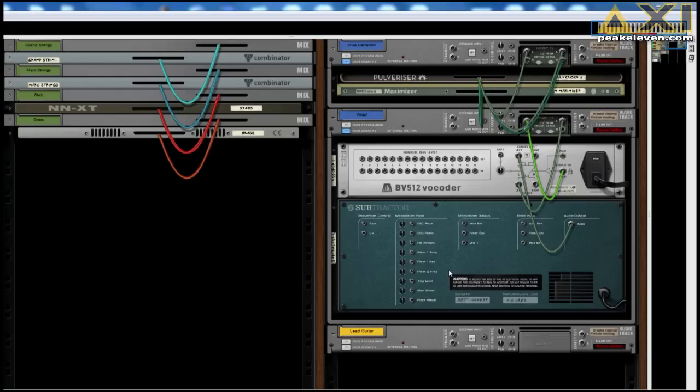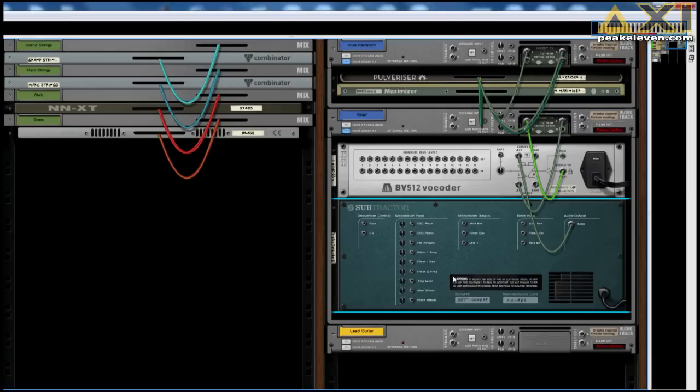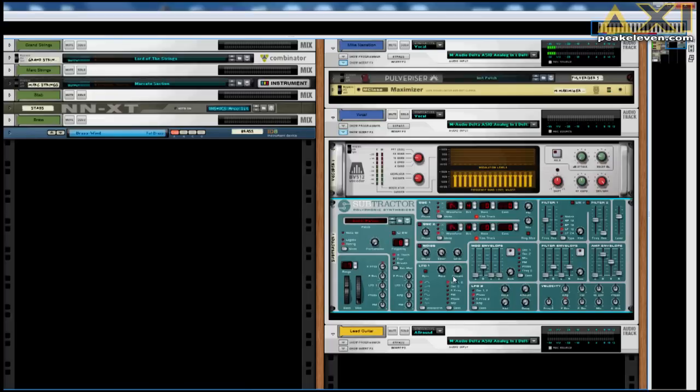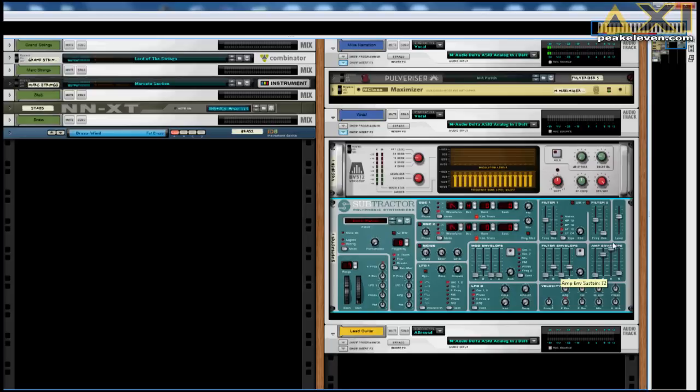But first, we should make some adjustments to the subtractor's sound. So, let's flip the rack again. And you want to have a sound that is fully sustained. So, pull this up, and this as well.